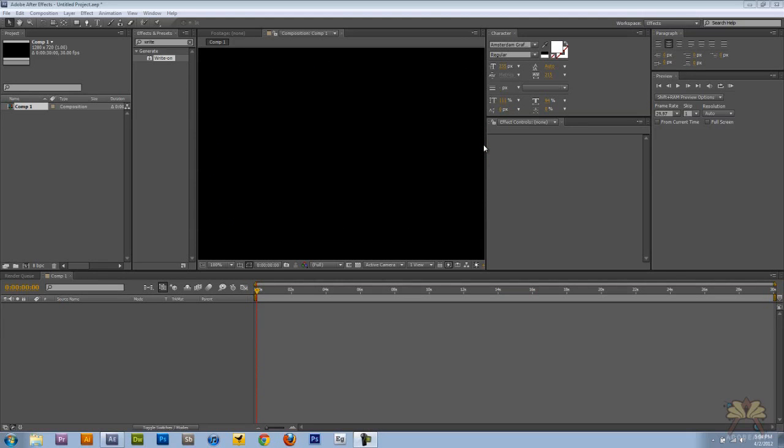What's going on guys? Welcome to my tutorial on Adobe After Effects CS5. In this video, I'll show you guys how to use a handwriting effect.